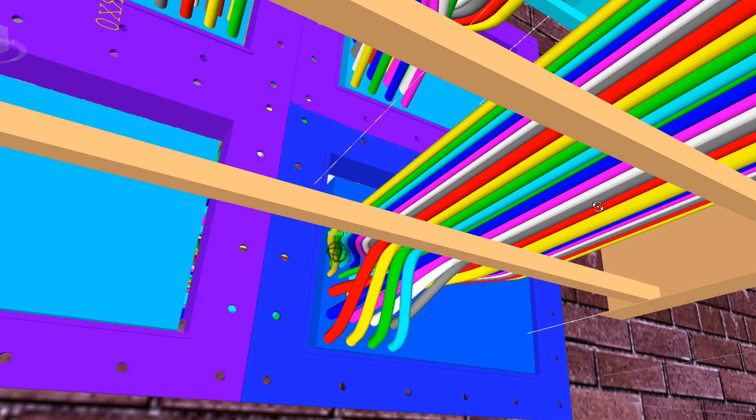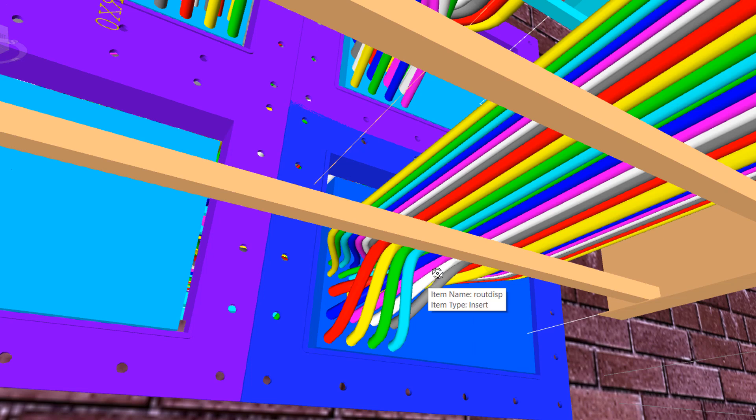Now, let's take another look at the raceway and cables, but this time with the civil, or structural, part of the model hidden.